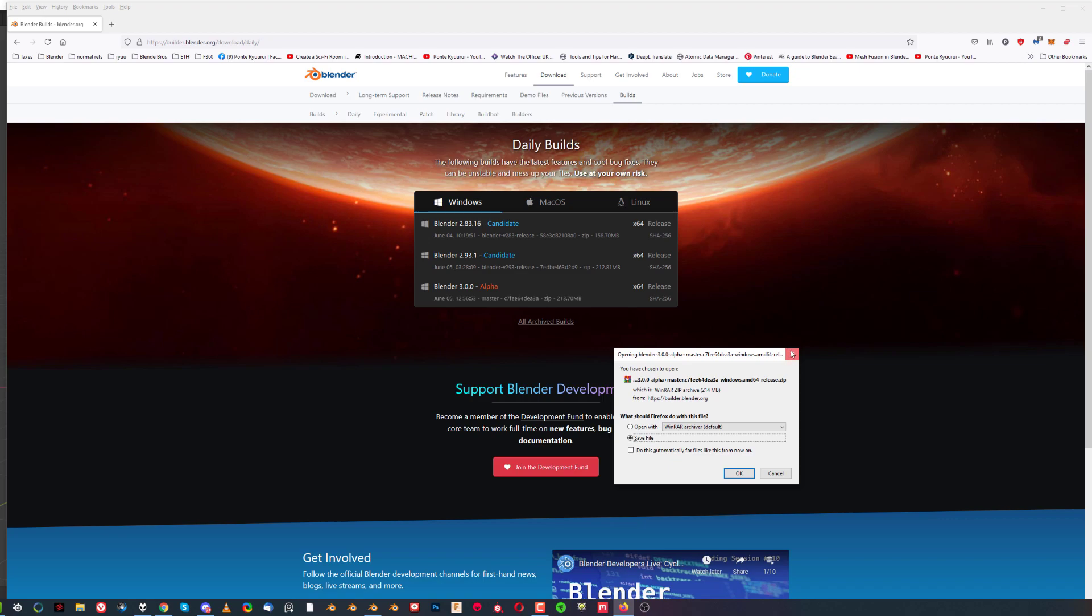This experimental version you do not install. Once you download it, you just simply move it to a drive of your choice and unzip it. You need to unpack it, so you can use Windows zip or WinRAR or whatever you're using for unpacking.